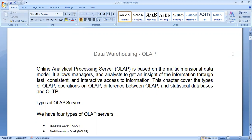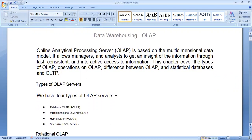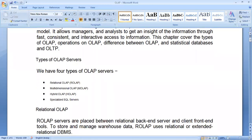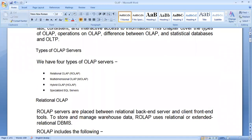OLAP is a server which lies in between the data warehouse and the users or clients. It provides the facility for users to run their data mining tools, reporting tools and analytical tools over the data warehouse. Basically, OLAP servers are of four types.